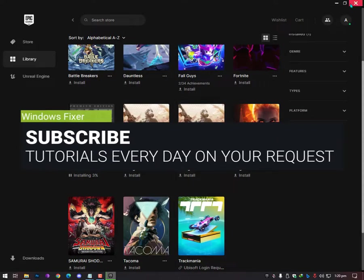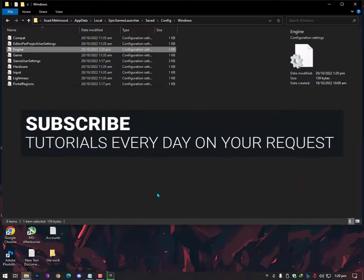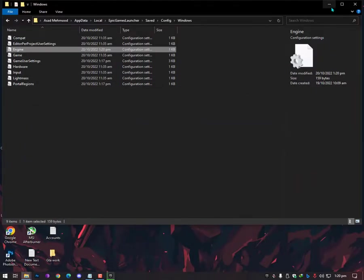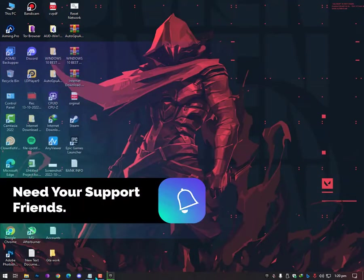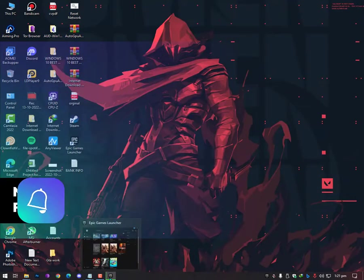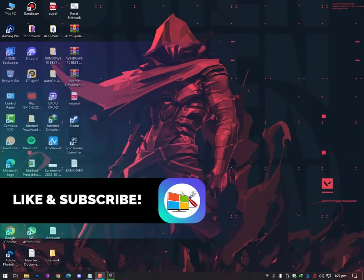So I hope you like this video. Once you try this, let me know in the comment section. See you in the next video. Till then, just take care yourself. Allah Hafiz, bye bye.